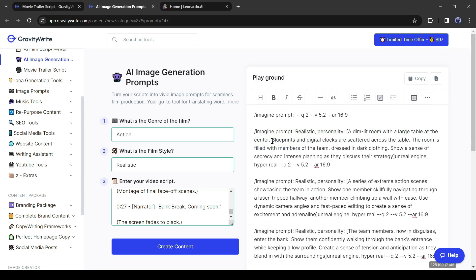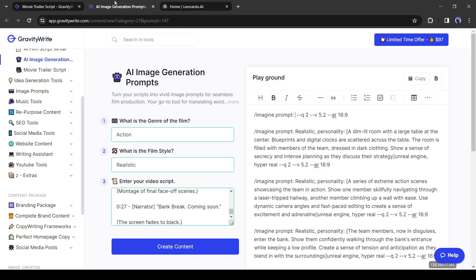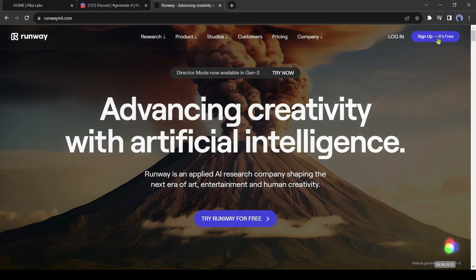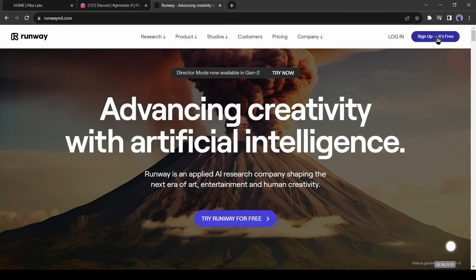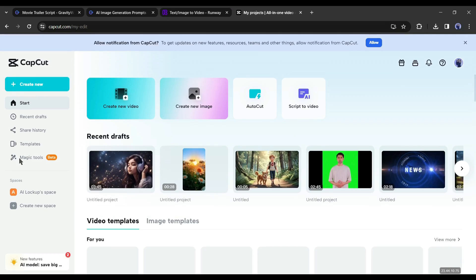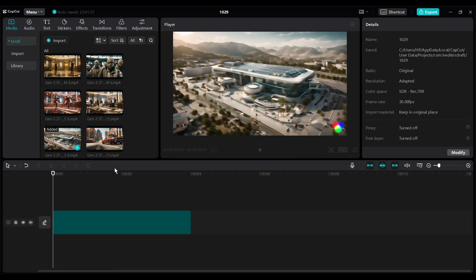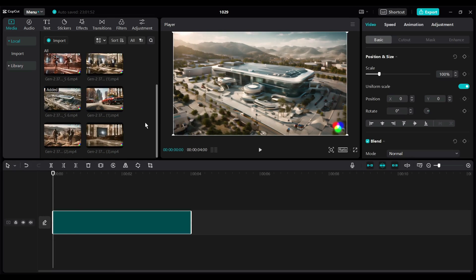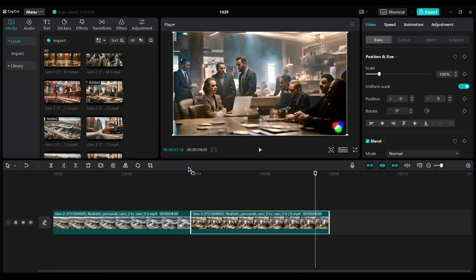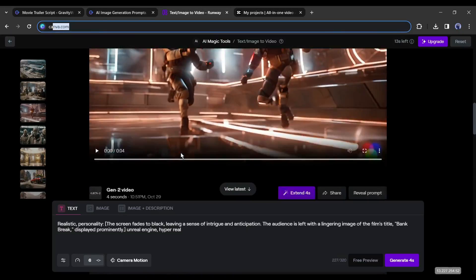Now we will generate images with MidJourney or Leonardo AI. After generating images, animate them with Pika Labs or Runway ML. After all is set, assemble them with a video editor like CapCut. This was our previous AI movie maker video.